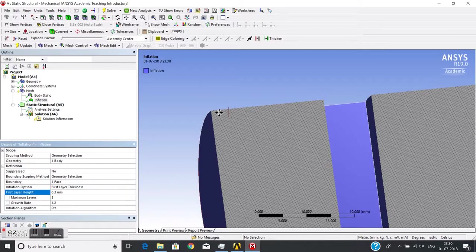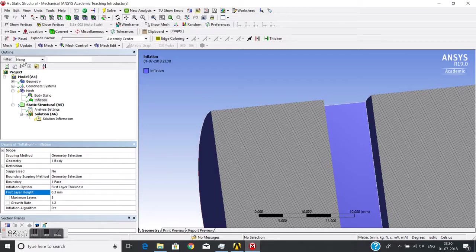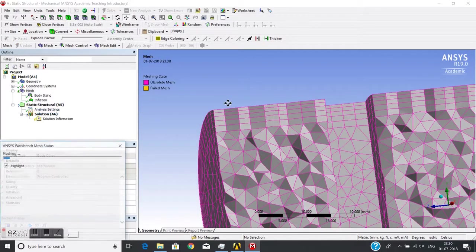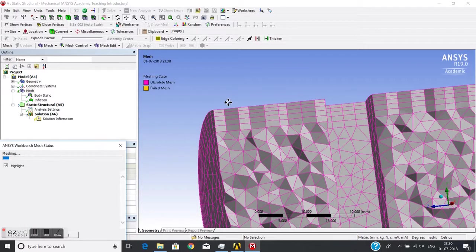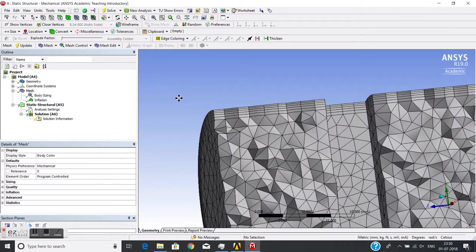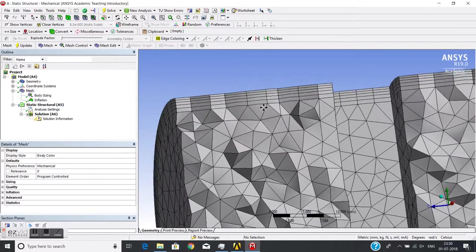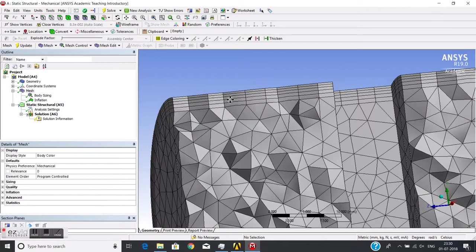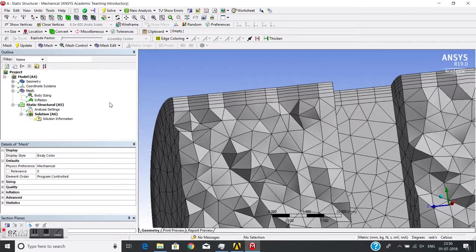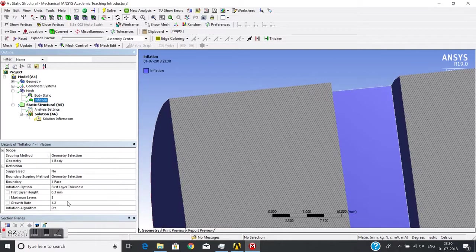If you see the final mesh, this is the final inflation layer. So this first cell is 0.3mm. The following number of cells have ratio 1.2.